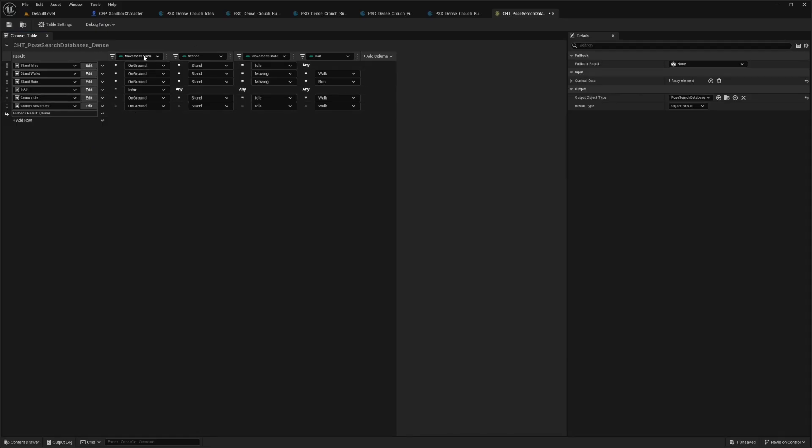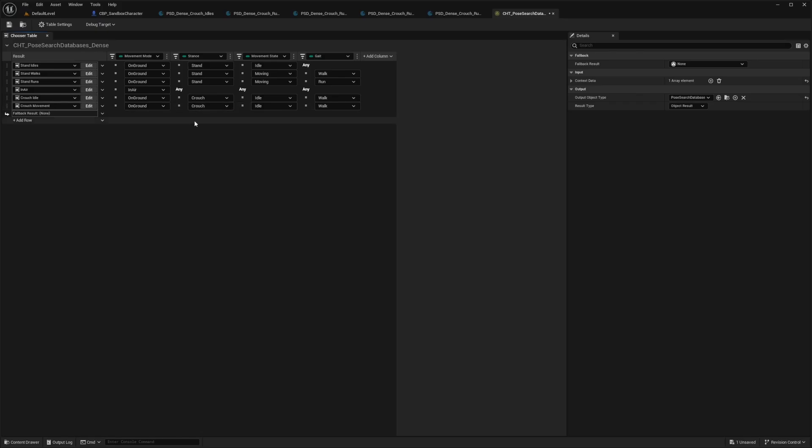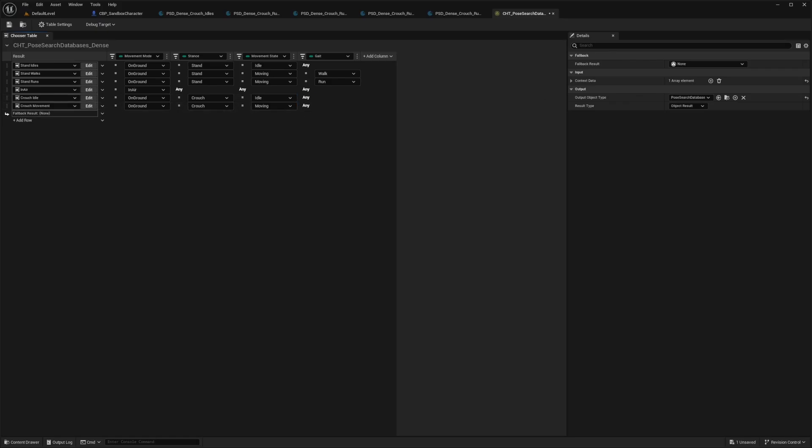And now I'm going to hit edit next to crouch idle. And now I can adjust these values next to our crouch idle. So for this under stance, I'm going to select crouch. And for the movement as well, I'm going to select crouch. Both of them will be on ground. First one will be idle because it's crouch idle. Second one will be moving because it's a crouch movement. And the last one will be any for both. So I'll just double click this or click this twice until it says any.